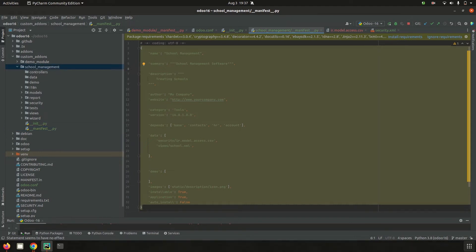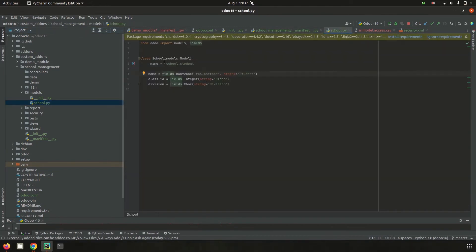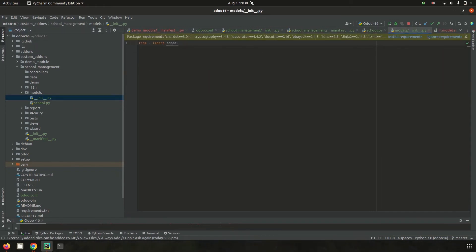Models are the business objects which help add new functionality based on user requirements in Odoo or to inherit some default functionality. Inside the models folder, using `__init__.py` and `school.py`, I created a new model `school.student` where student admission records and fields can be managed. This `school.py` is loaded in the `__init__.py`.